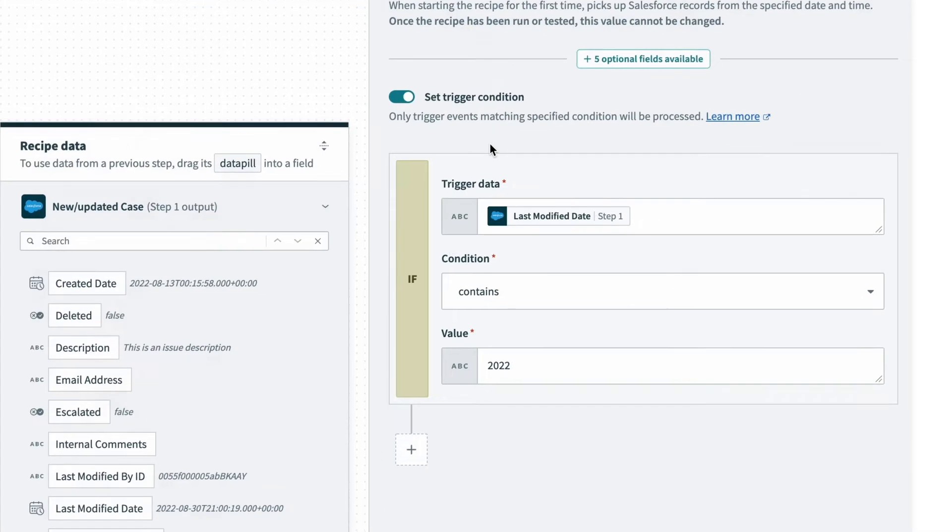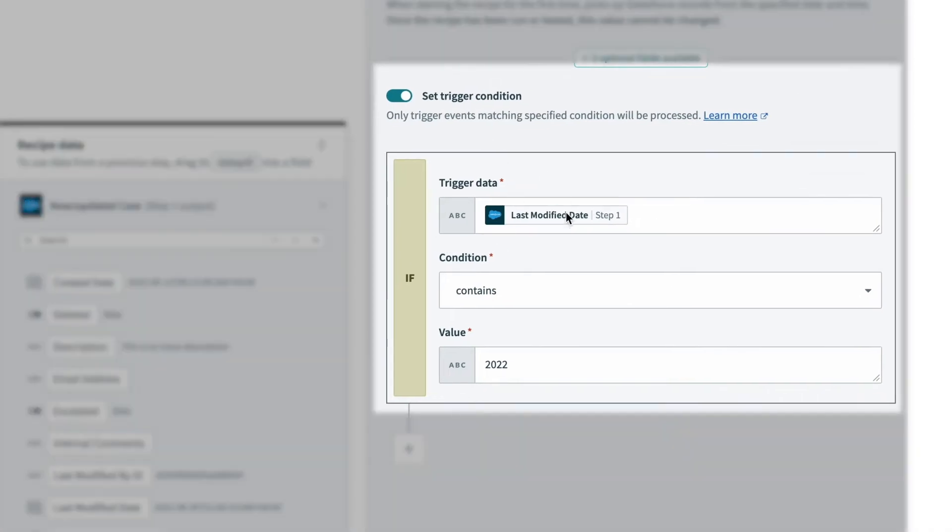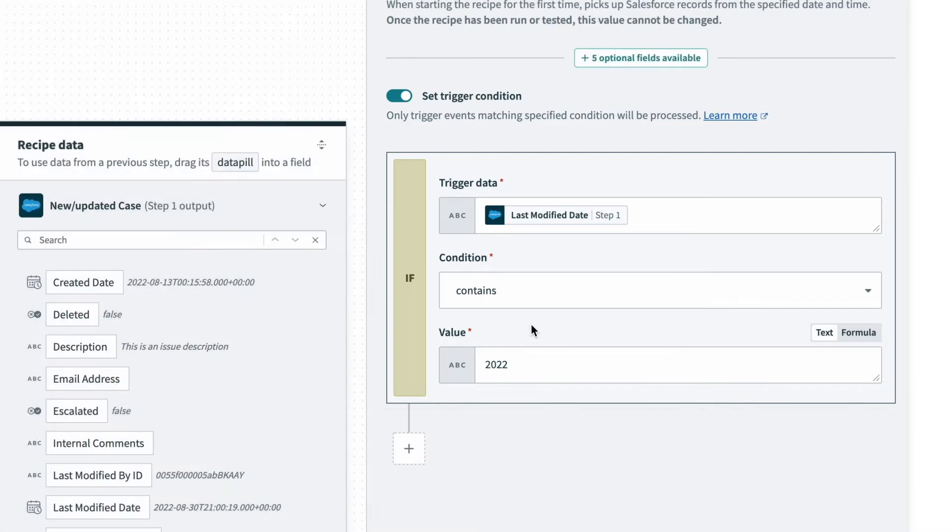On the right here, I can see the trigger condition where I'm looking for the last modified date. If it contains the value 2022, I want the recipe to continue and do the following steps.